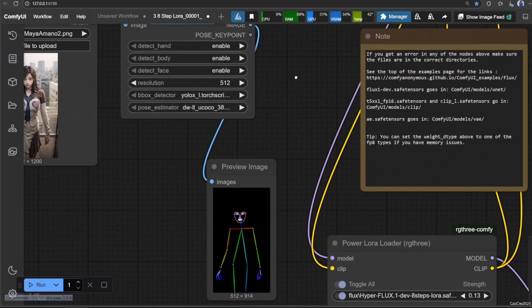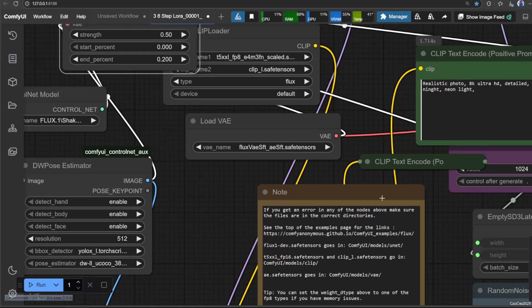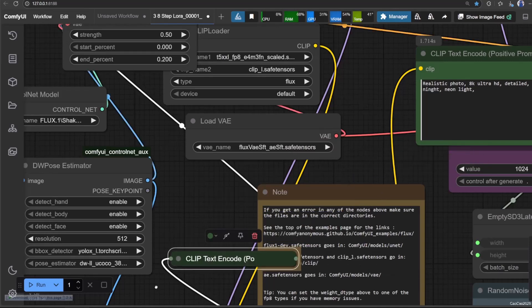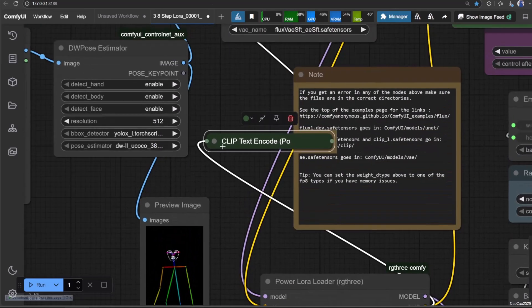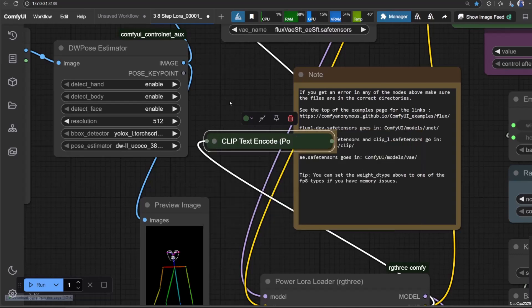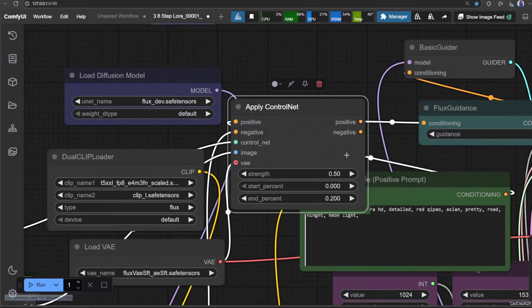Connect Apply ControlNet Positive to Flux Guidance Conditioning. For the Negative, just add an Empty Prompt, connect the Clip to that Prompt Clip, and connect that Empty Prompt Conditioning to Negative and Apply ControlNet.